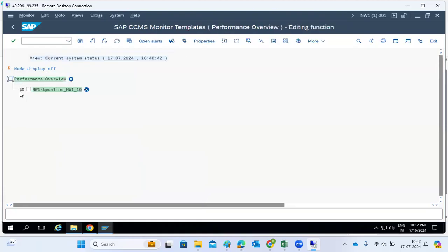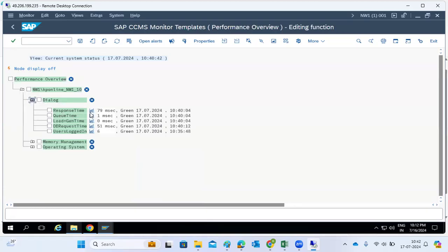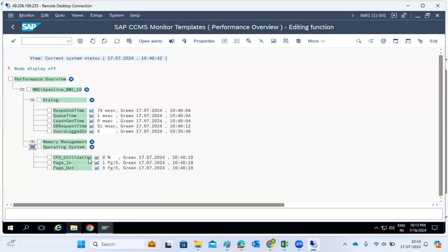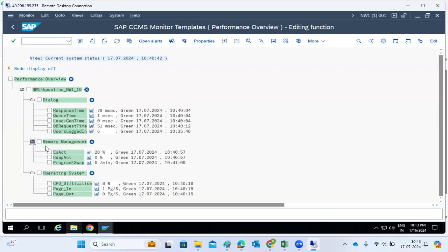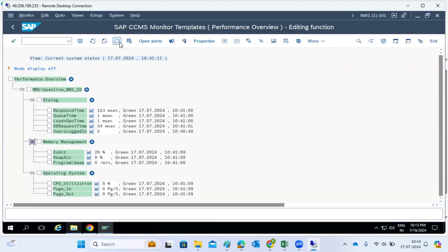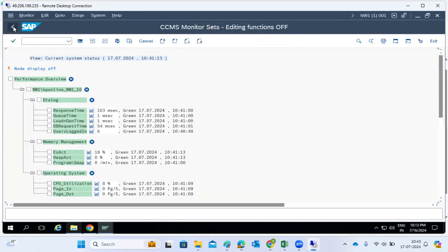In the performance monitor, we can check dialogues, how many dialogue process response times there are, and operating system level CPU utilization. If someone asks about response time, we can come here and check it. This kind of screenshot clearly shows green statuses, today's date, timelines, and all the information — we can provide this for MS monitoring complex reports.